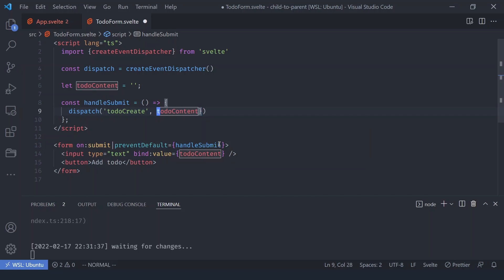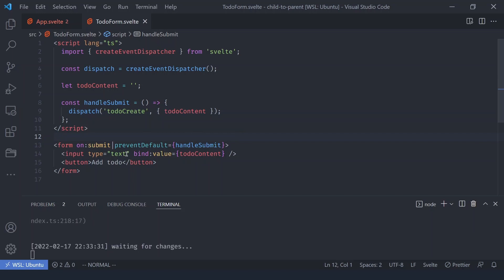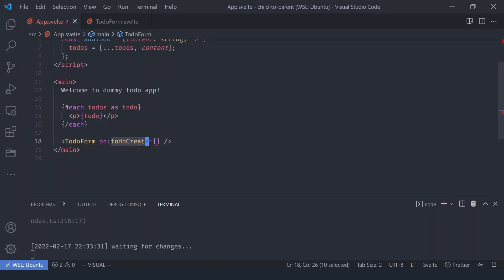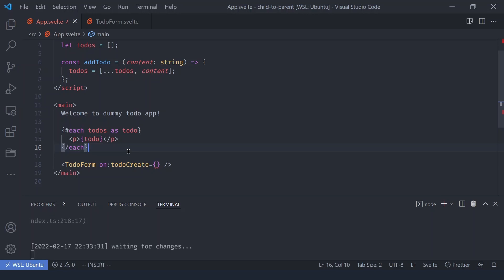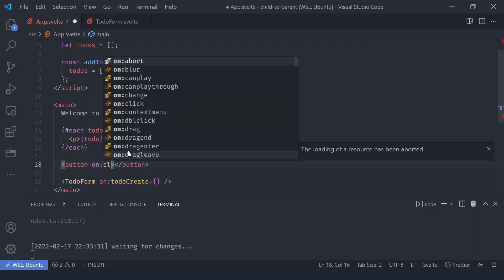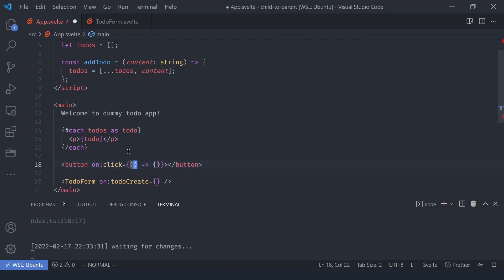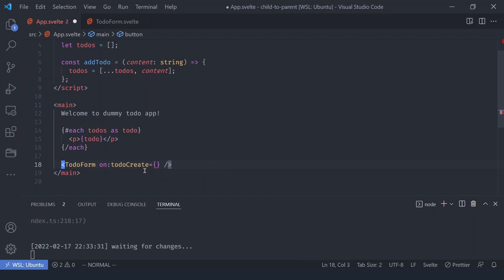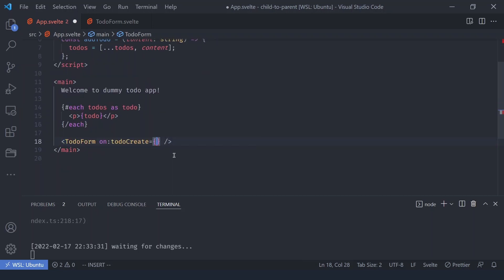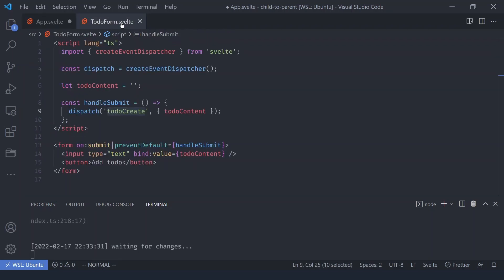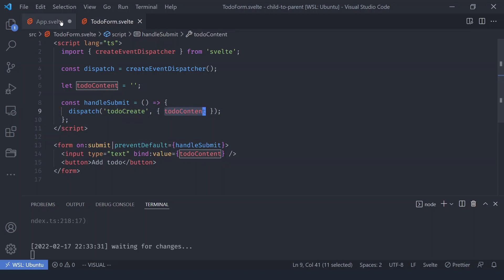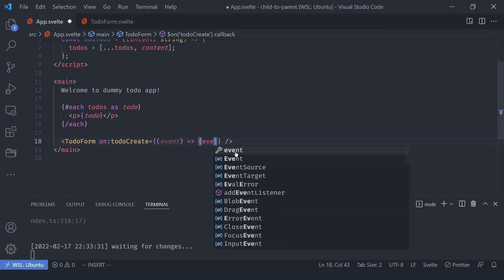You can pass a string, number, or object — it's completely up to you. For this demo I'll pass an object. Whenever the form is submitted it dispatches the `todo-create` event. In the parent we listen with `on:todo-create`. Just like a native click event gives you an event object, our custom event also provides an event object — and that object has a `detail` property containing the data we passed.